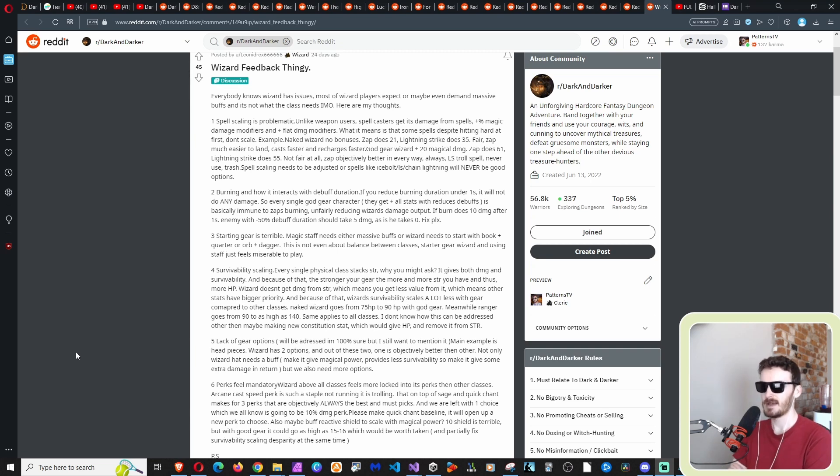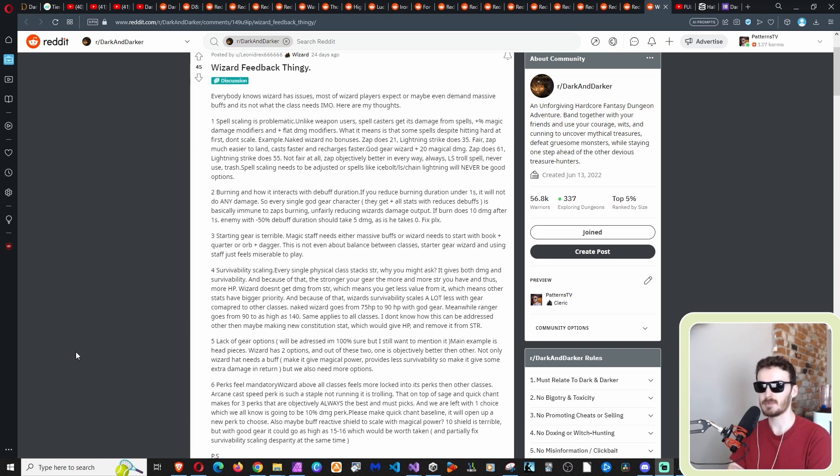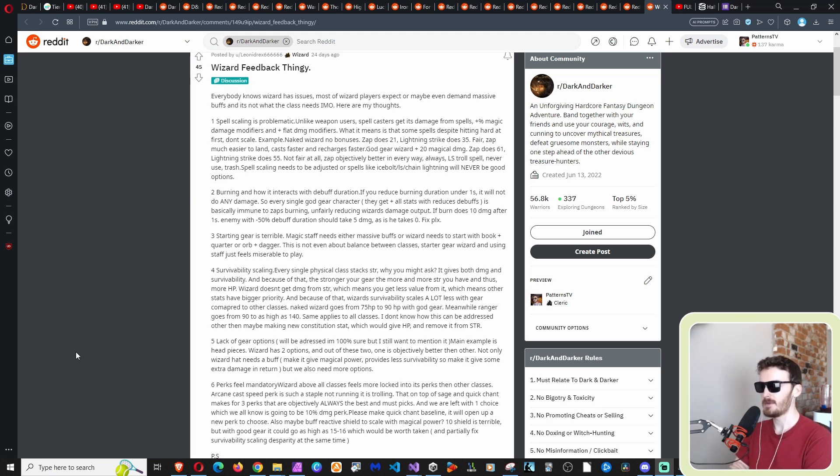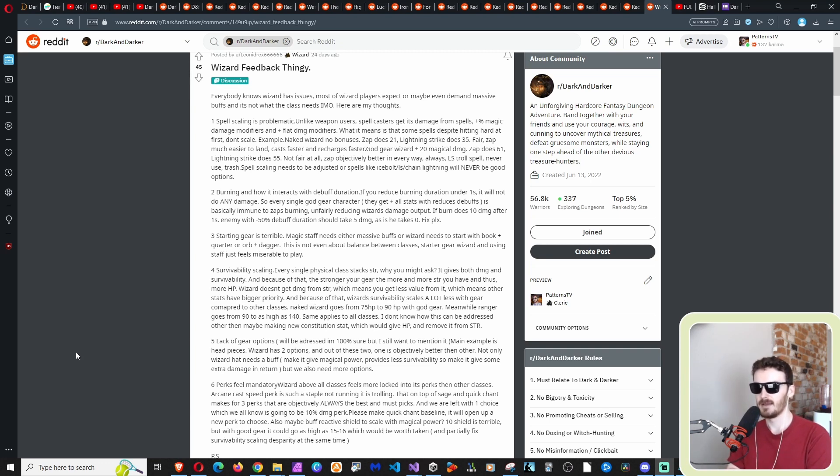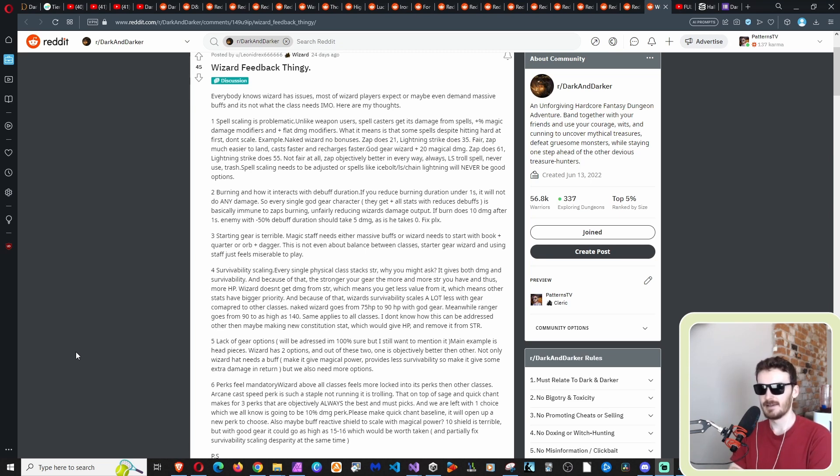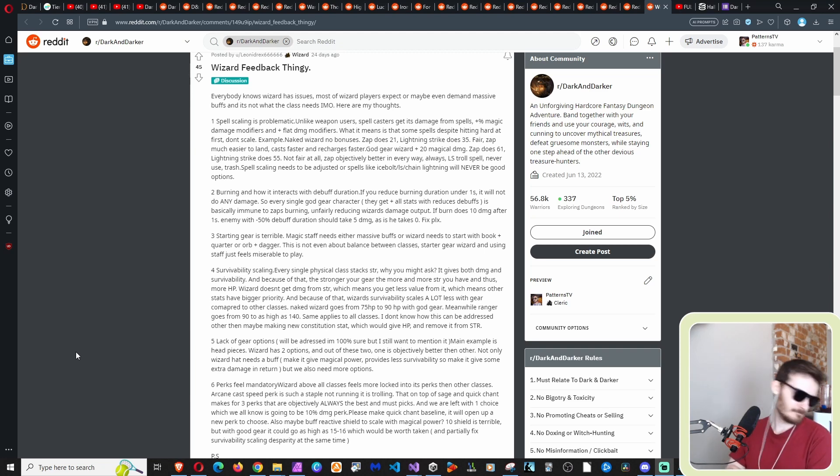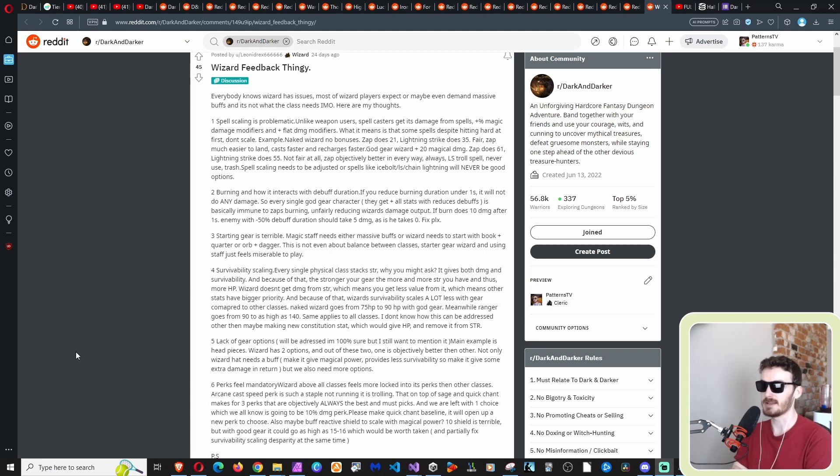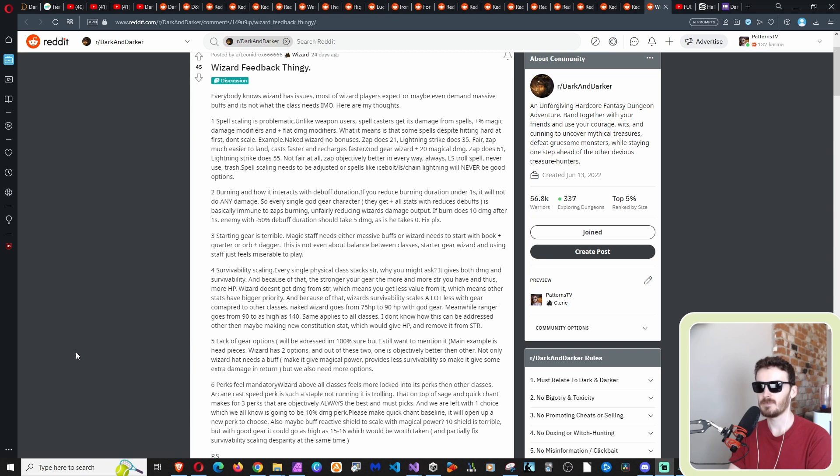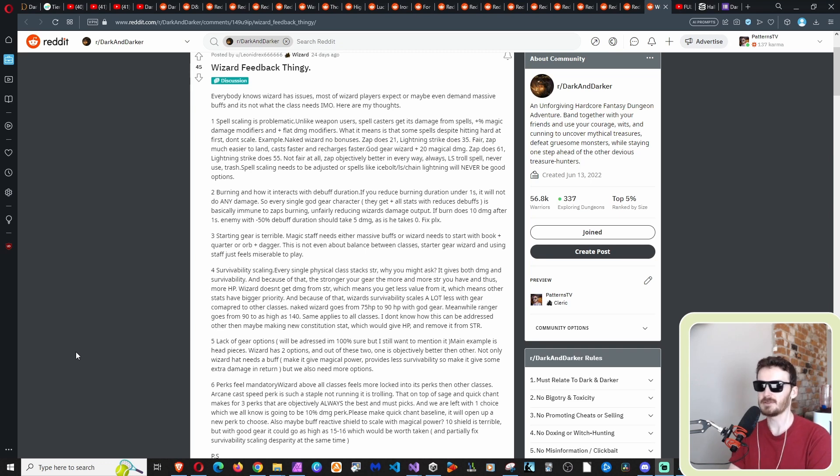So number three, starting gear is terrible. Magic staff needs to either needs either massive buffs or wizard needs to start with book plus quarter, I assume he means quarter staff or, or plus dagger. This is not even about balance between classes, starter gear wizard and using staff just feels miserable to play. So this is a tough thing. I feel like I see both sides to this. I agree starter wizard does suck, but at the same time, it's like, okay, if you're going to take out the magic, if you're going to take out the magic staff, or not take out, I mean, if you're going to not give magic staff to the wizard to start with, like what's the point of it being in the game then, you know, unless you're just going to give cleric it because cleric currently also has magic staff.